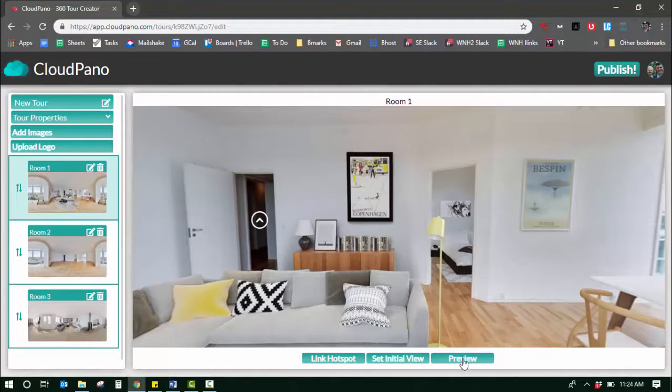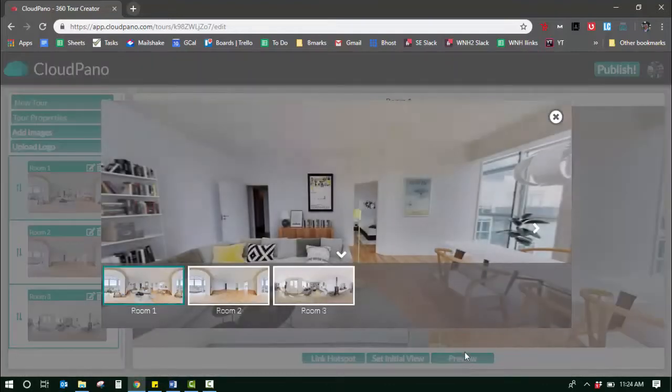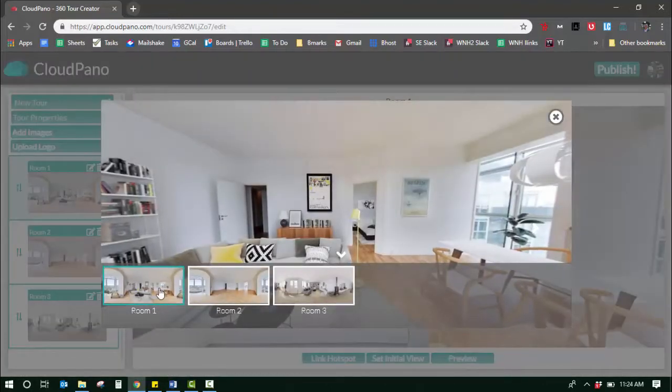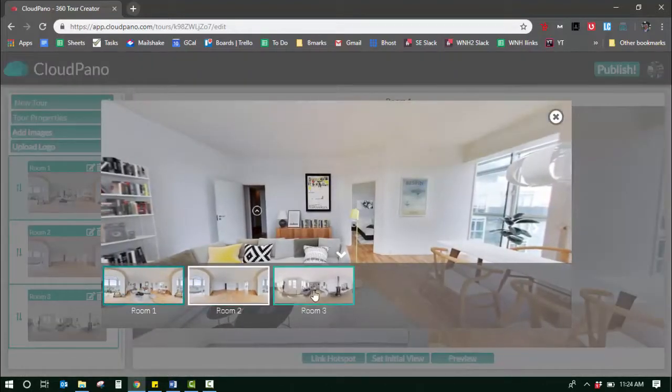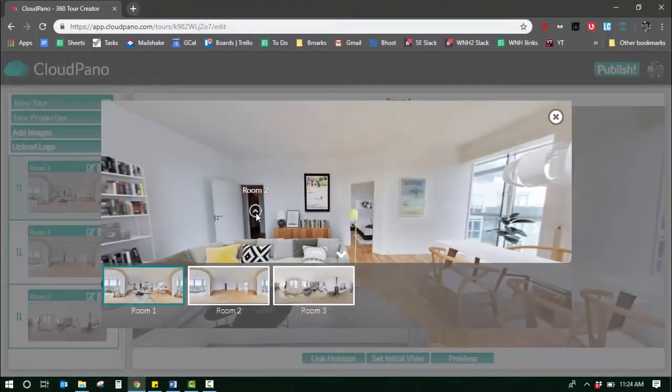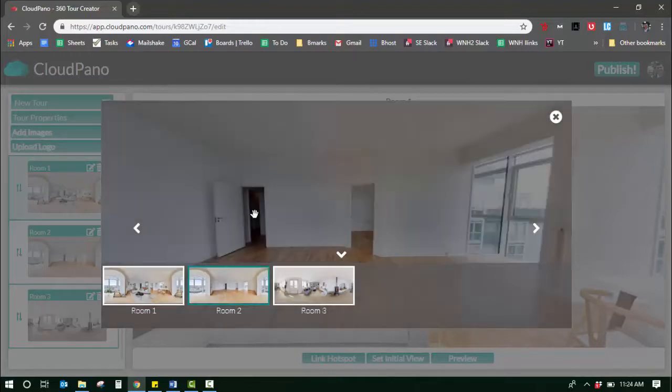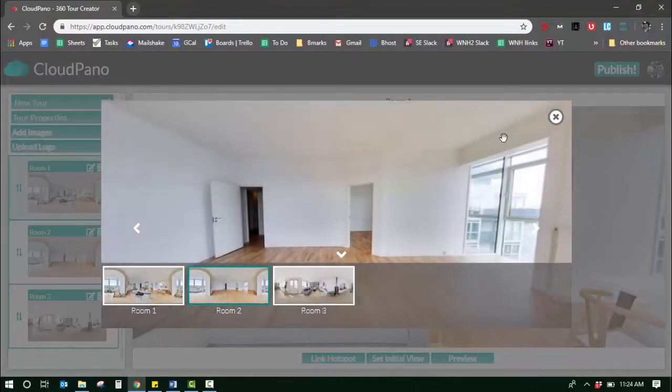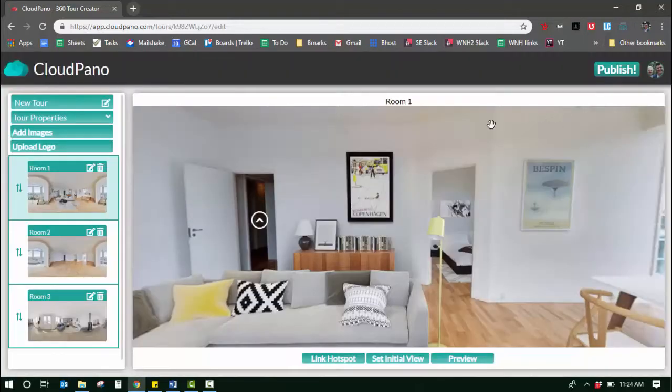I can even preview the tour to see what it looks like so far. I got room one, room two, room three with a hotspot right there, and it's a functioning preview which you can exit out of as well.